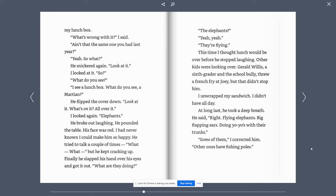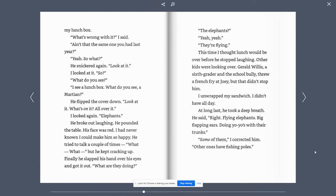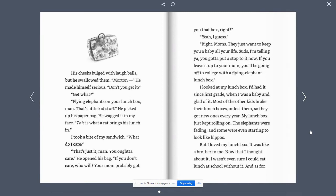The elephants? Yeah, yeah. They're flying. This time, I thought lunch would be over before he stopped laughing. Other kids were looking over. Gerald Willis, a sixth grader and a school bully, threw a french fry at Joey. But that didn't stop him. I unwrapped my sandwich. I didn't have all day. At long last, he took a deep breath. He said, Right. Flying elephants. Big, flapping ears. Doing yo-yos with their trunks. Some of them. Some of them. I corrected him. Other ones have fishing poles.